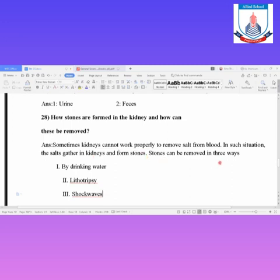A stone can be removed in three ways: First, by drinking a lot of water — drinking excess water may cause the stone to break, dissolve, and be removed through urine. Second, through surgery. Third, through other medical procedures. These are the three ways by which a kidney stone can be removed from the body.